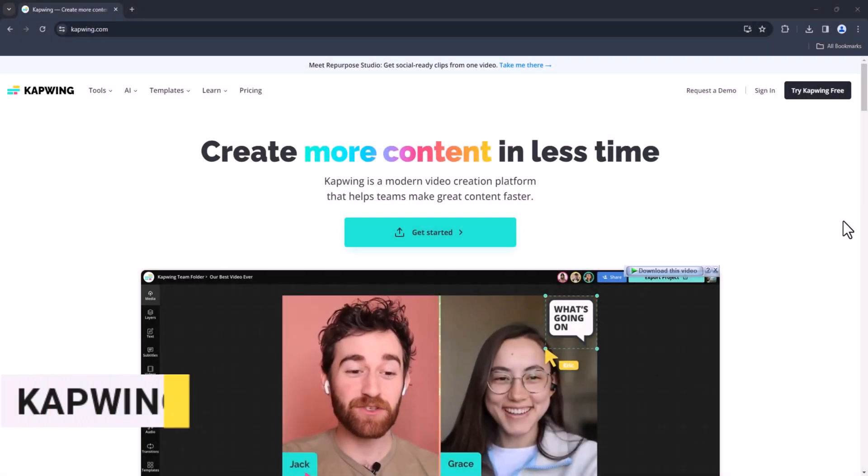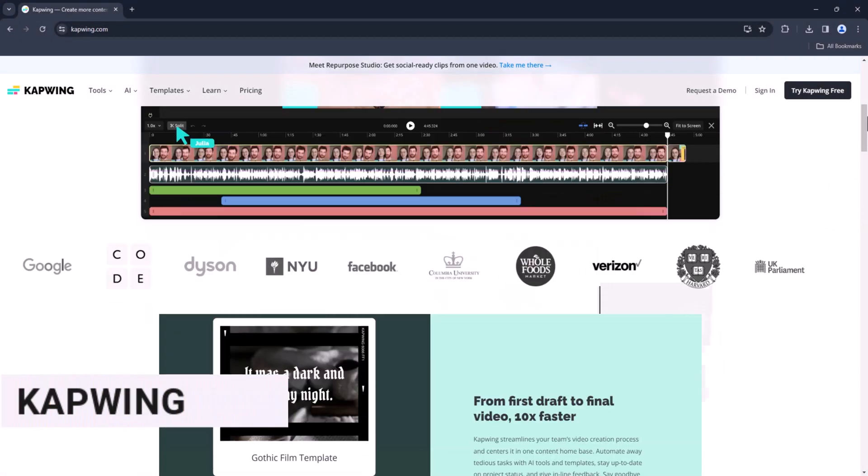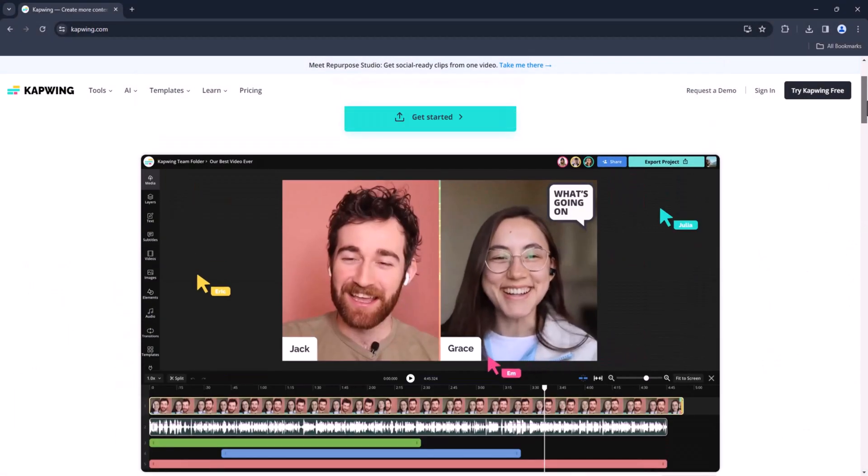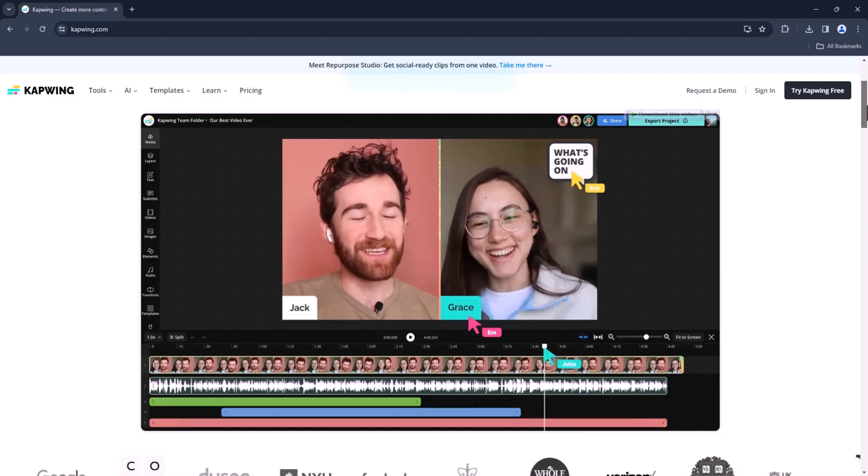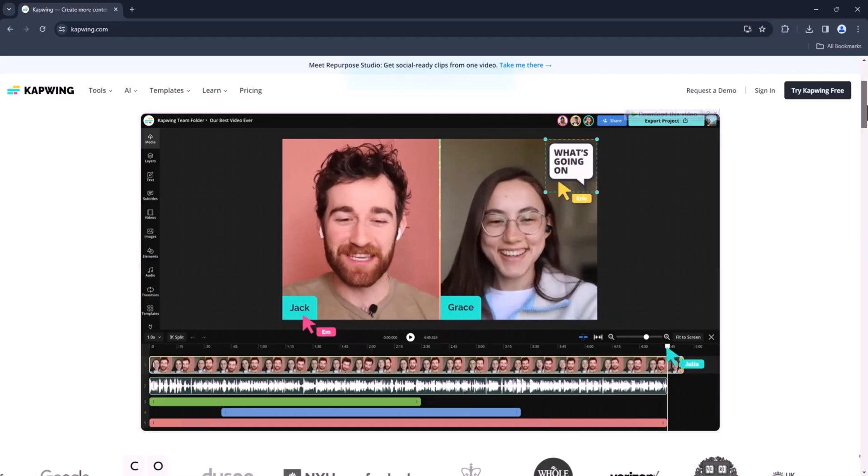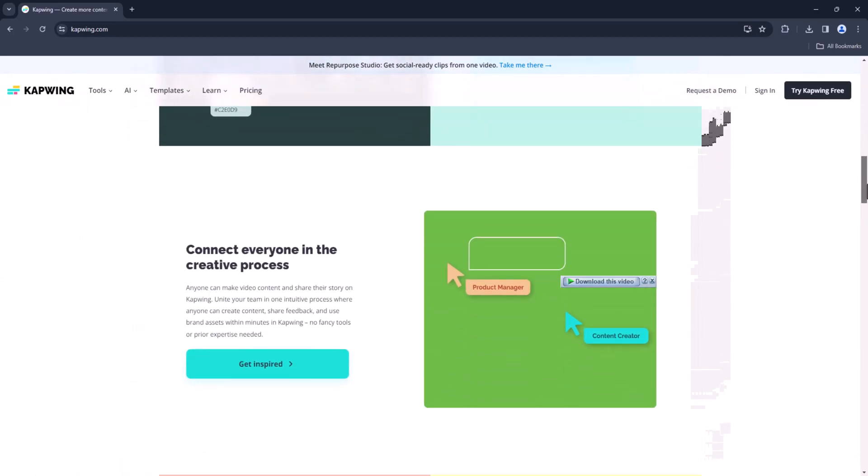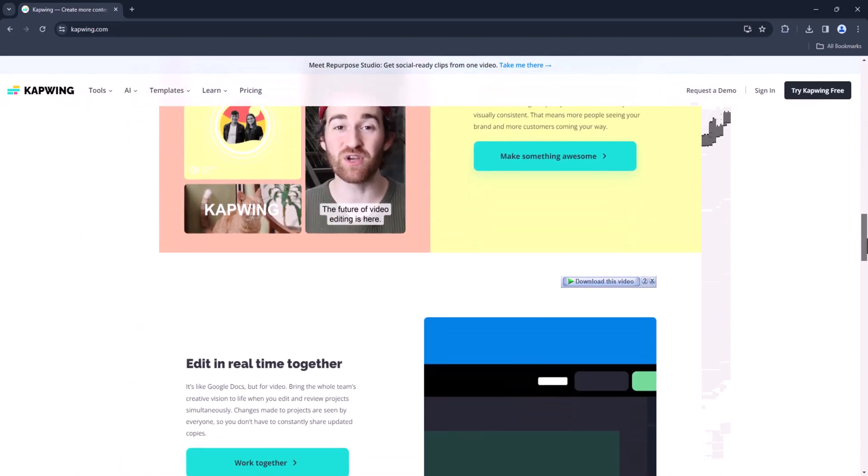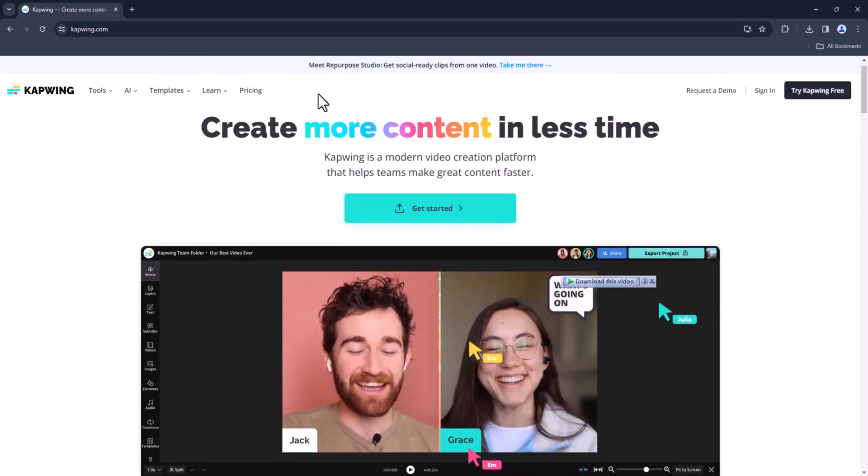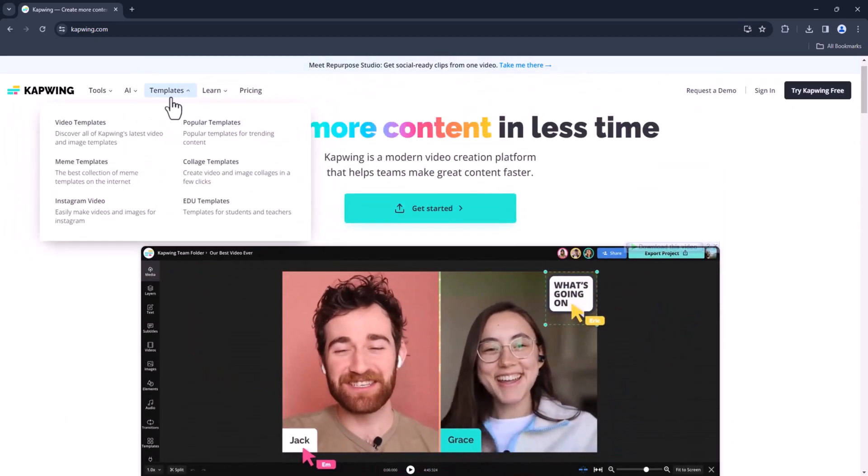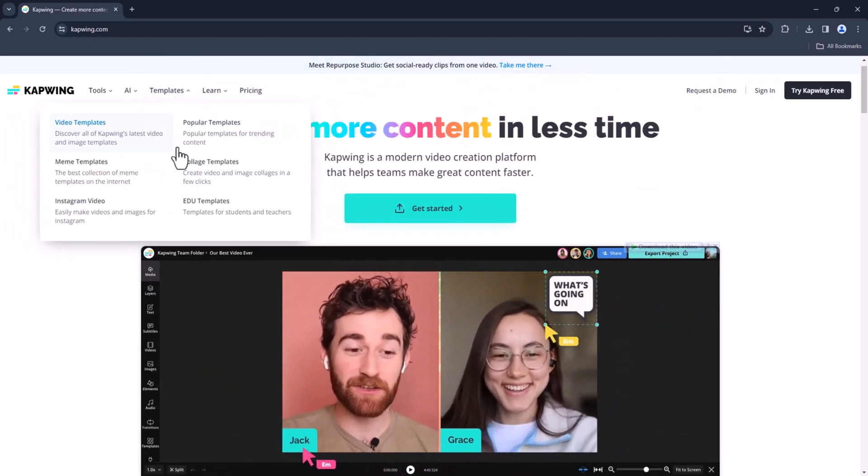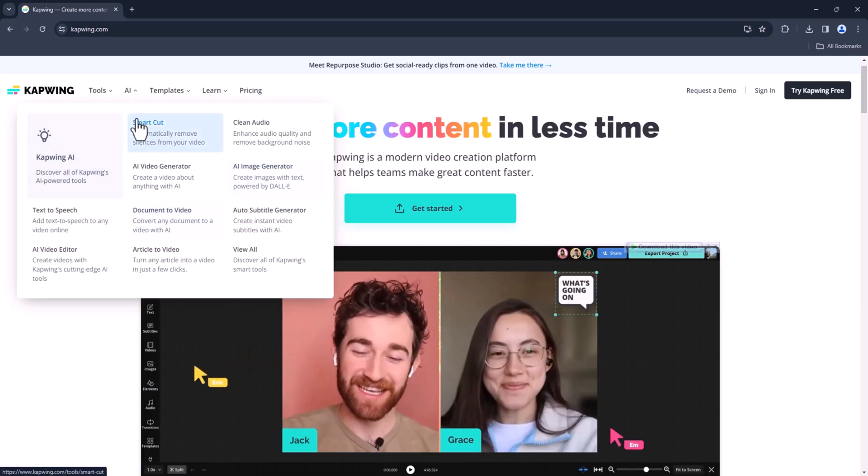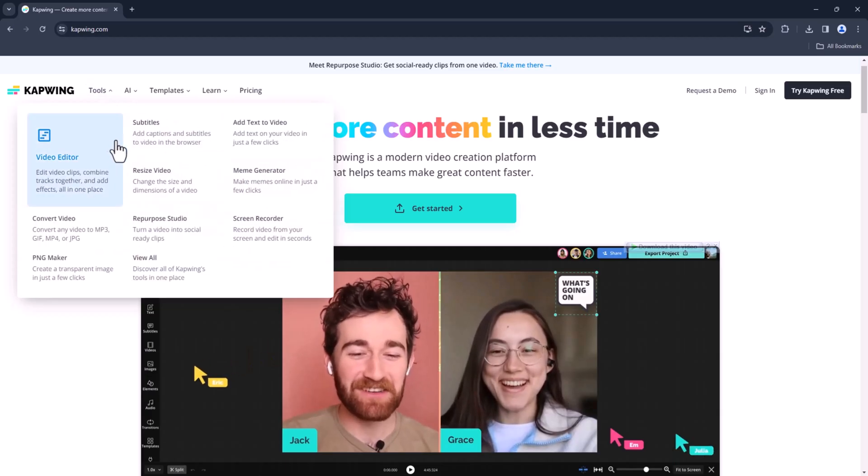CapWing. CapWing is known for its simplicity and versatility. You can quickly trim, resize, and add effects to your videos without any hassle. Plus, it's entirely web-based, so you can edit on the go from any device.